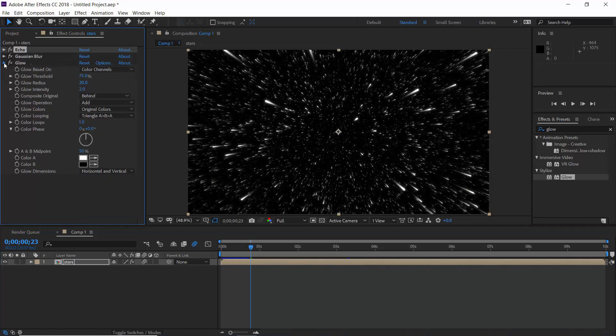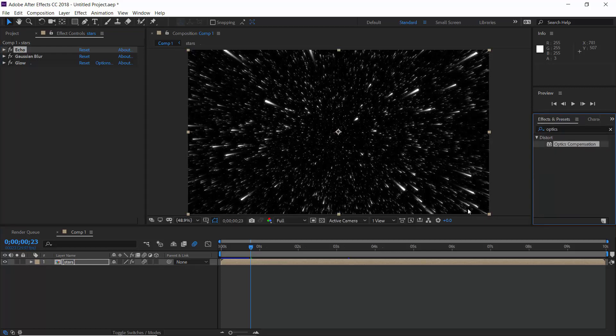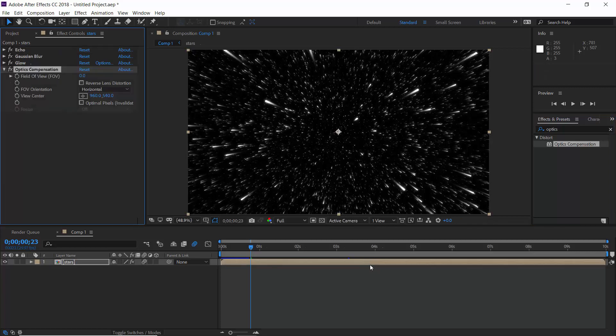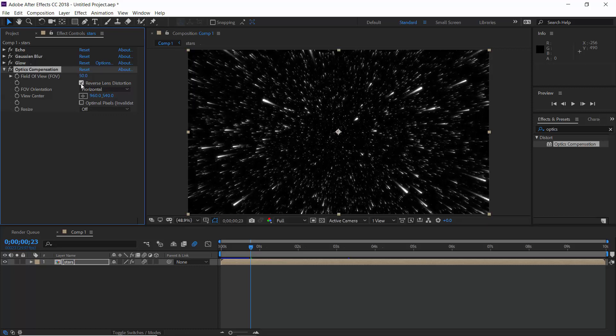Now, in order to add some good depth, let's apply Optics Compensation effect. Increase field of view to 50 and check reverse lens. It will add some more depth in your space.